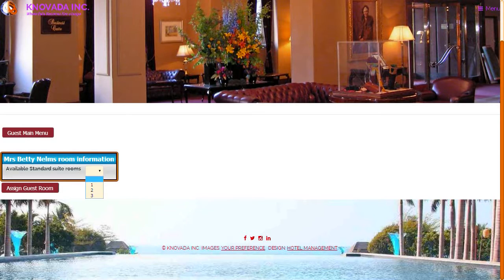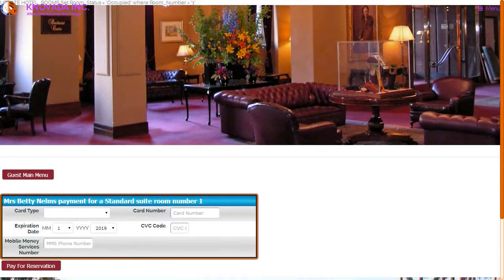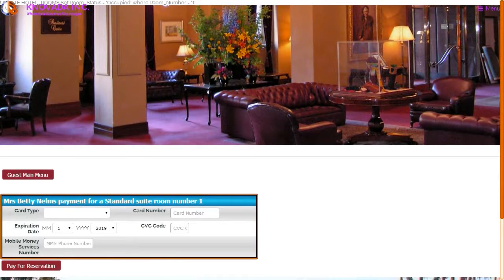In our example we clicked on the list available room information button and this screen is displayed. In the pull-down box you can select a guest's room. In our example we only have one room type, but based upon the information entered in the display settings you can have a number of different room types. You can now gather the guest's payment method information.